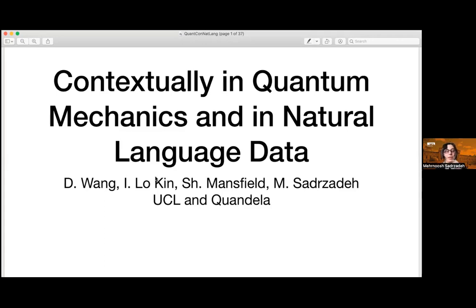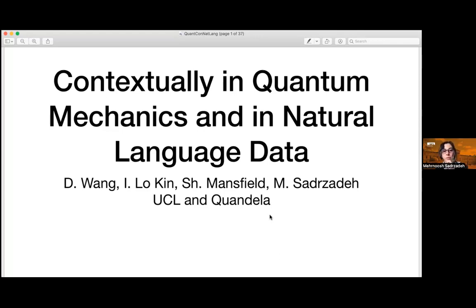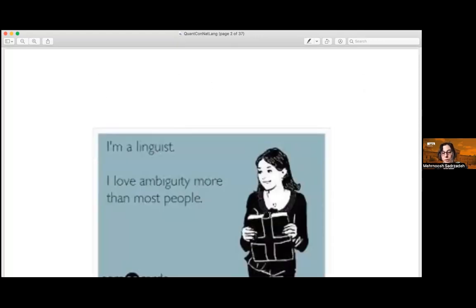It's really nice to be able to present work of this group. You saw Daphne giving a talk at QNBC last year, and meanwhile I've got another PhD student on this topic, Ian Locaine, also a very talented student. We've also been working with Shane Mansfield from Quandela, who is co-supervising Ian.